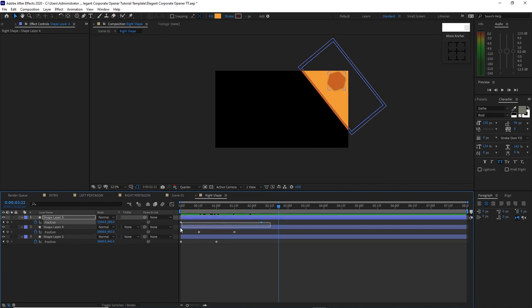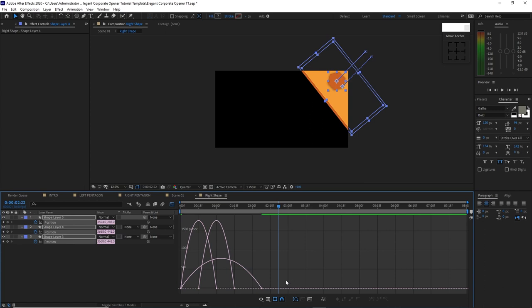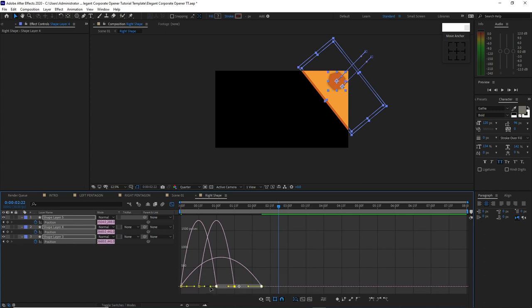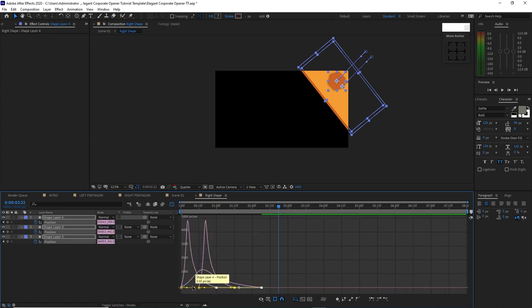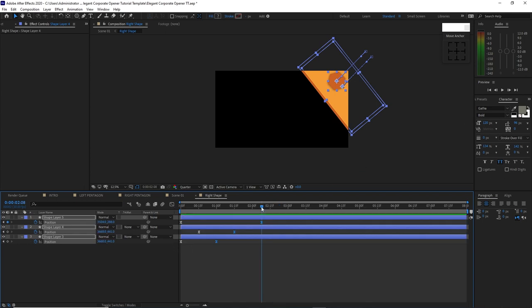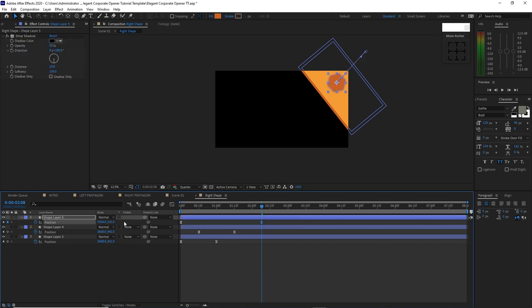Highlight all these keyframes, press F9 to ease it, then open the graph editor. Highlight all these points and drag the handles on the left side. Move my playhead here and move down my shape a bit. I think that should be better.